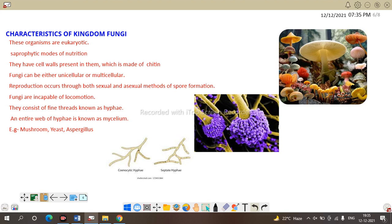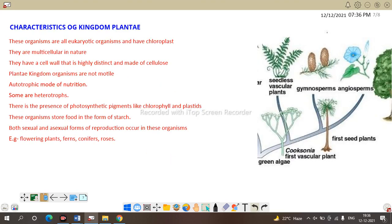The entire web of hyphae is known as mycelium. Examples of fungi include mushroom, yeast, and Aspergillus. Next is the well-known Kingdom Plantae.